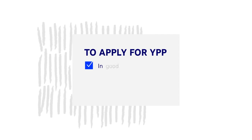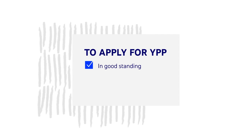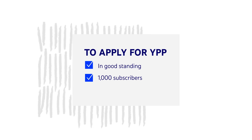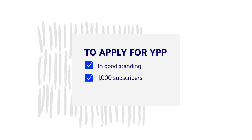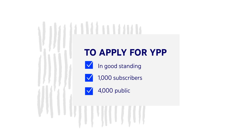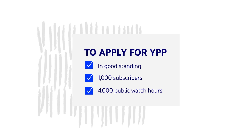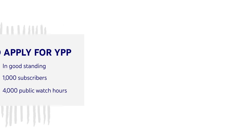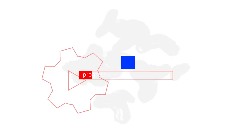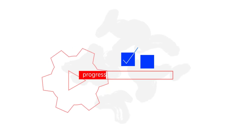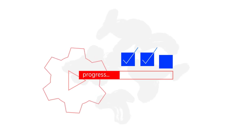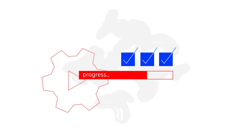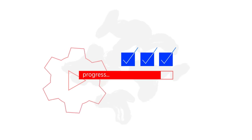To apply for YPP, you must be in good standing with YouTube, have at least 1,000 subscribers, and have 4,000 valid public watch hours in the last 12 months. You can check your progress towards hitting these goals and apply to YPP in the Monetization tab of YouTube Studio.